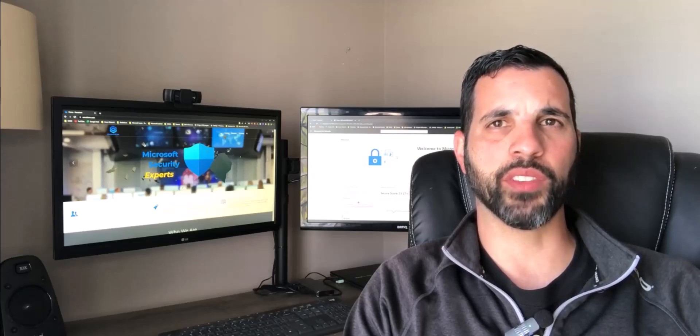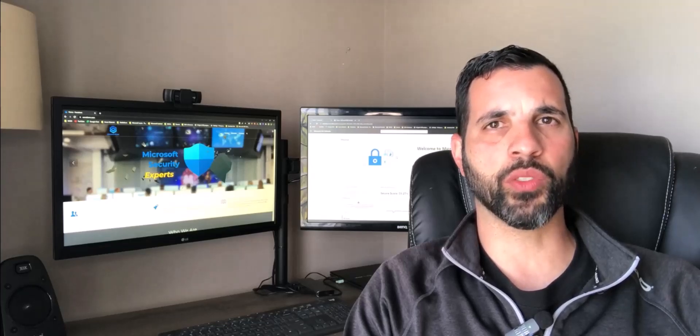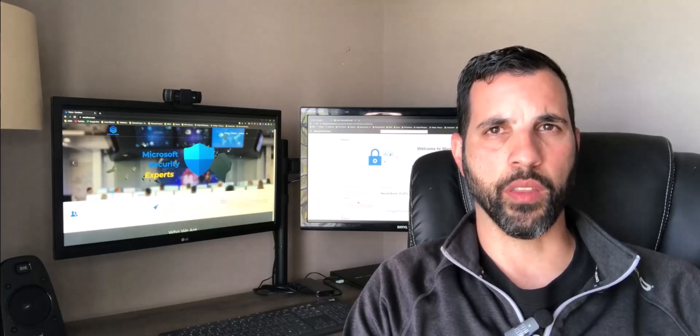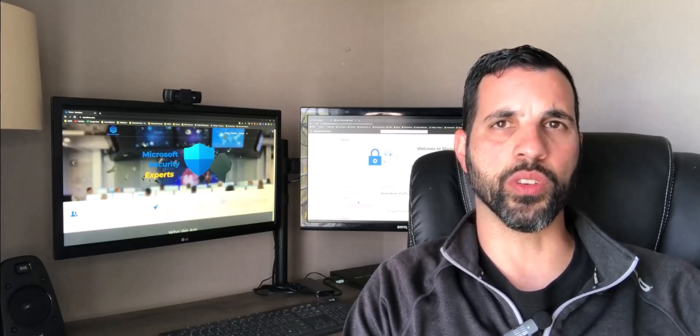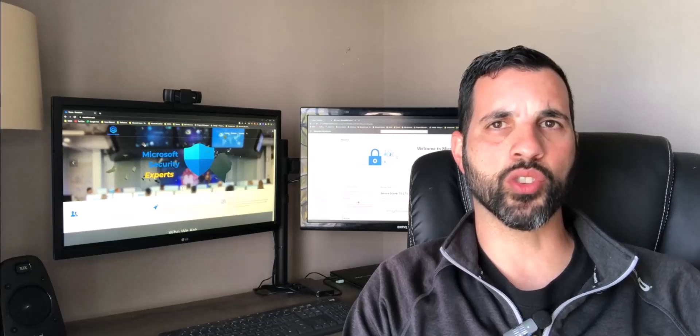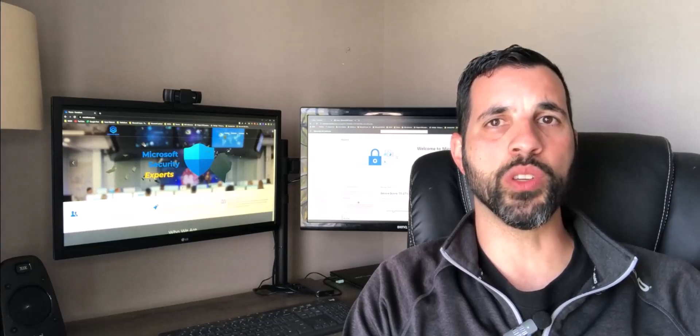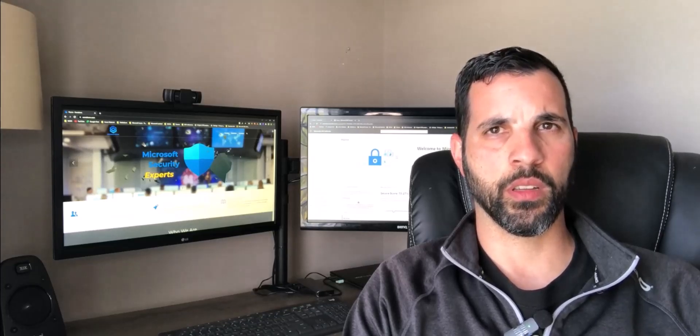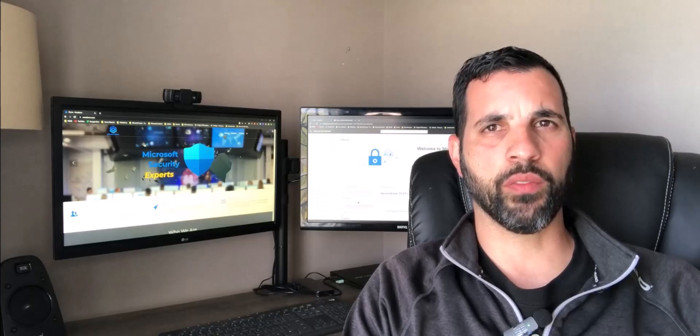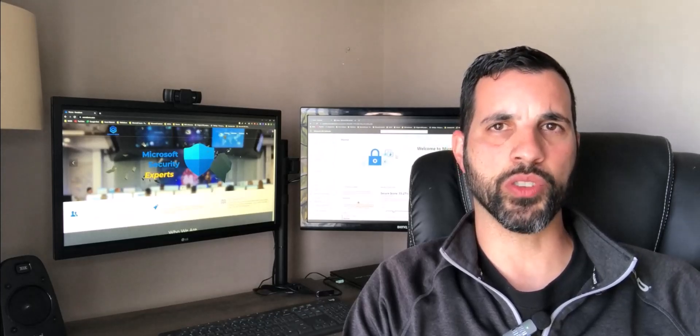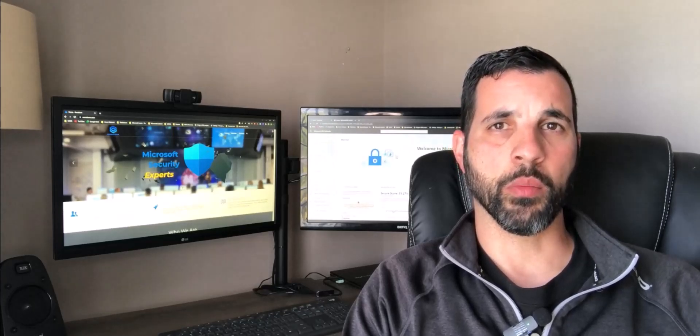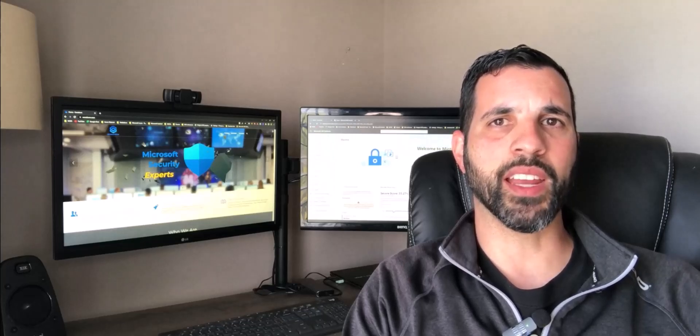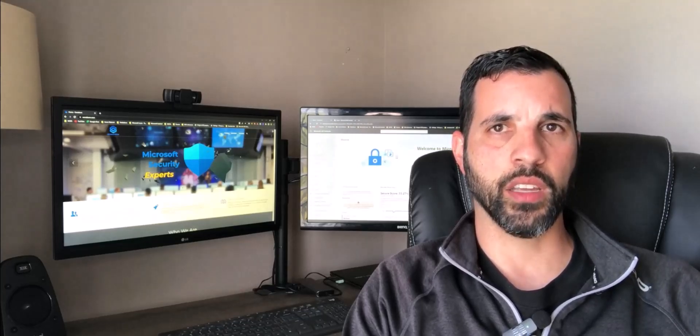There's been an increase in organizations using SaaS apps. Employees now have the ability to access company resources outside of the corporate network. This has introduced new threats. SSPM can provide control over which users have access to what data. Microsoft Defender for Cloud Apps is Microsoft's CASB solution.